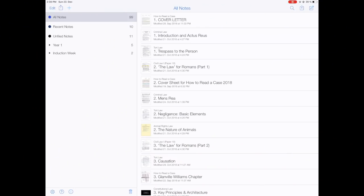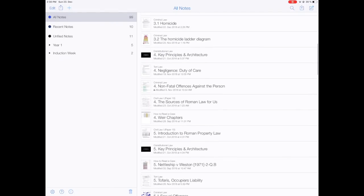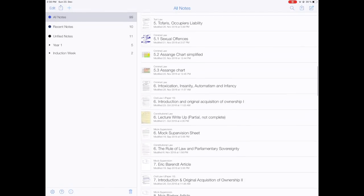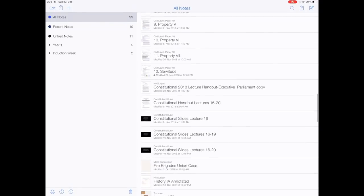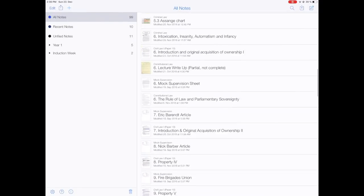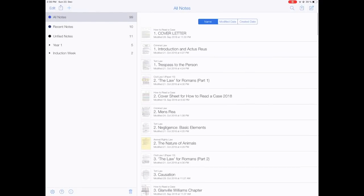When you open up Notability, you see all your notes here. This is just kind of messy because notes from all your subjects are together, and for me that's not really convenient. So what I prefer to do is categorize.